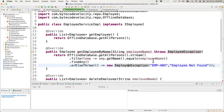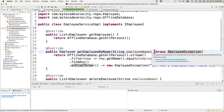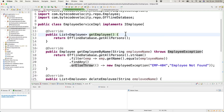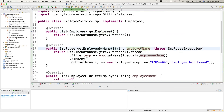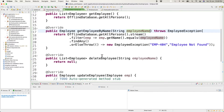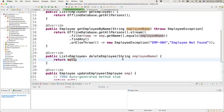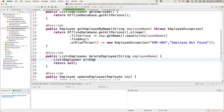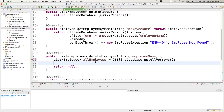For deleteEmployee, we first retrieve all employees from the offline database. We get an iterator from that list and use a while loop with iterator.hasNext(). Inside the loop we get the current employee, check if employee.getName().equals(employeeName), and if it matches we call iterator.remove(). We then return the updated employee list.